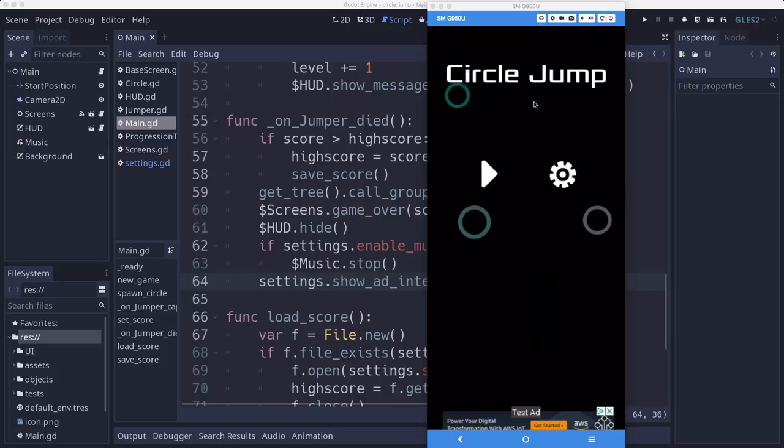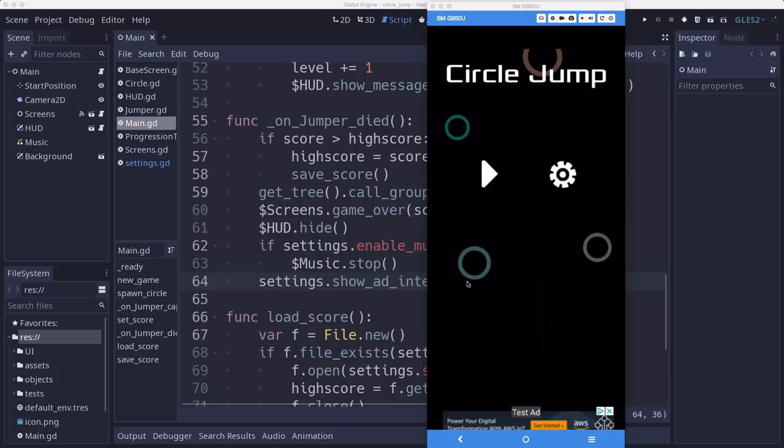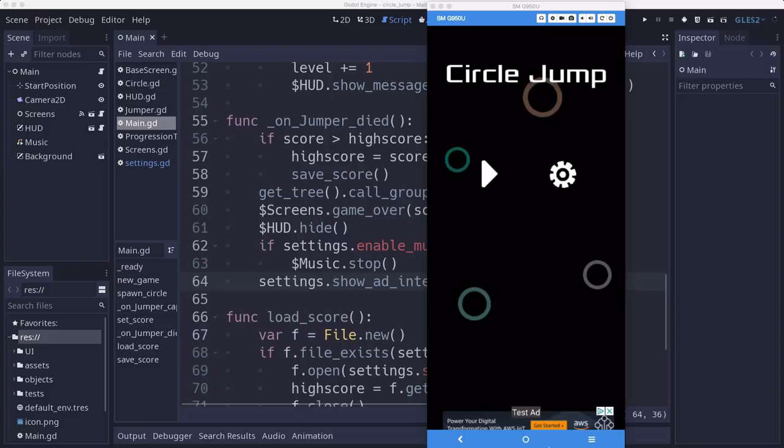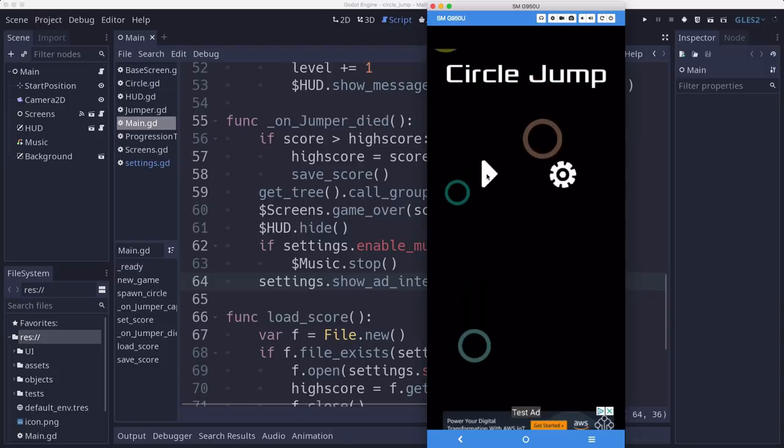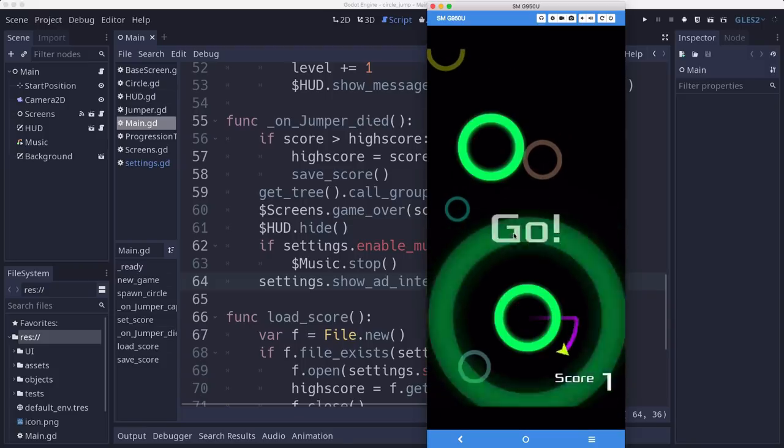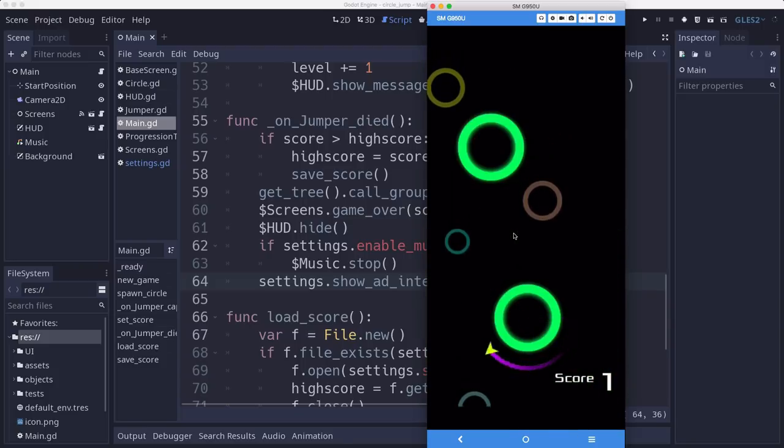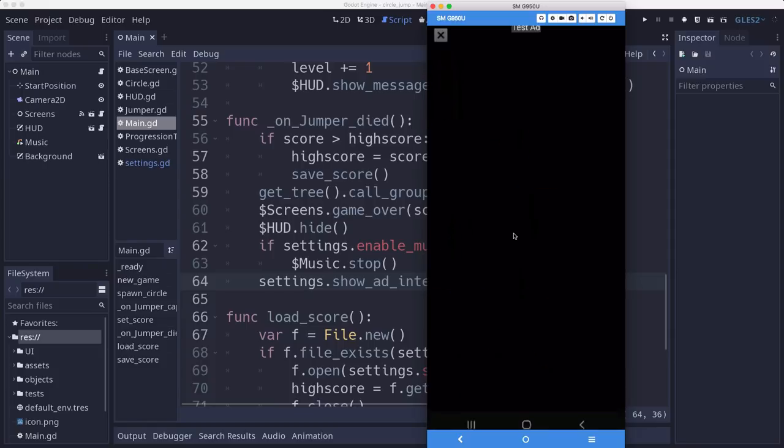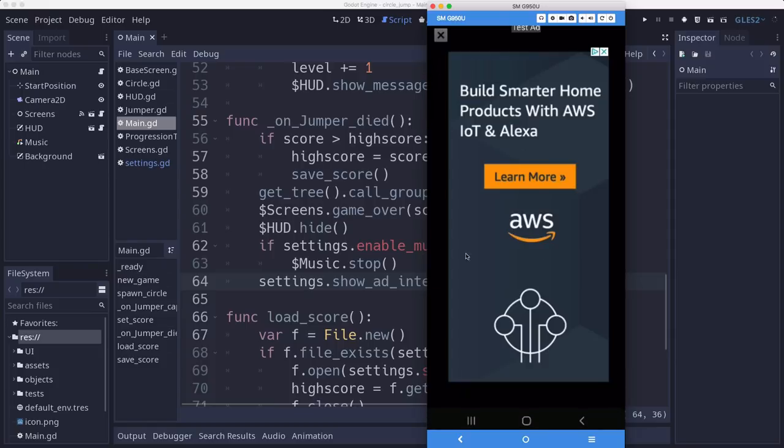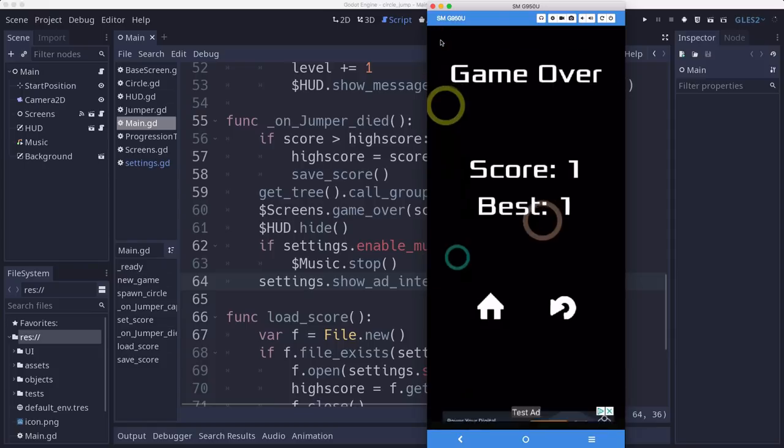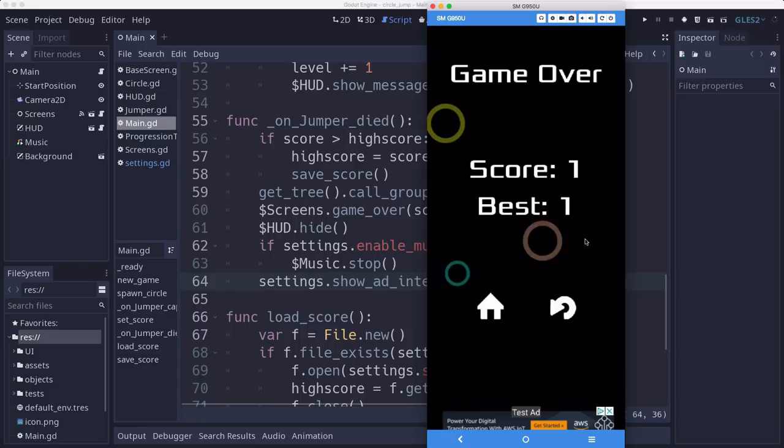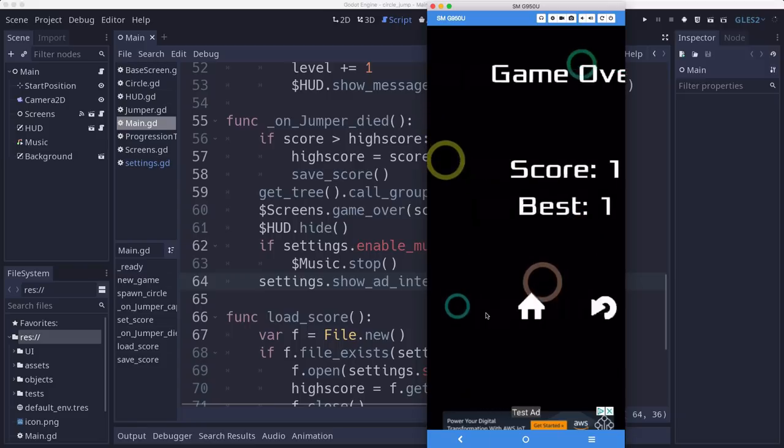So here I'm streaming my phone screen to my desktop here. And you can see the ad is showing up at the bottom of the screen. When we play, it goes away. And when we die, we get an interstitial ad. Which when we close it, we're back to the menu and the banner ad is there again.